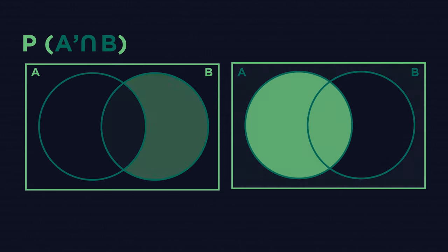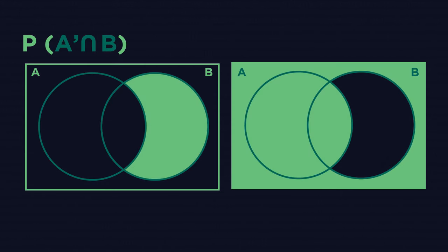Finally, P(A'∩B). Try and find the inverse notation.